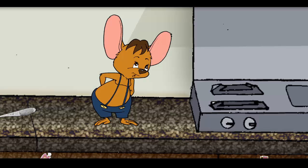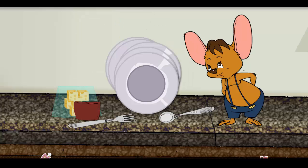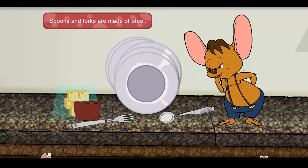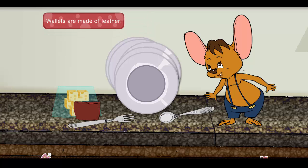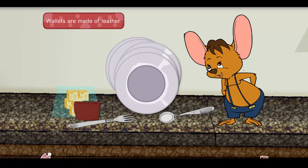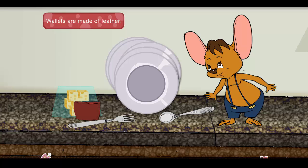Where is the packet of cheese cubes? I saw it lying next to these steel spoons and forks. Oh, there it is — behind Ellie's leather wallet. Ellie should not leave her wallet here and there; I will tell her to keep it in the drawer. Done a lot of searching. Time to eat now. Thanks for your help, friends.